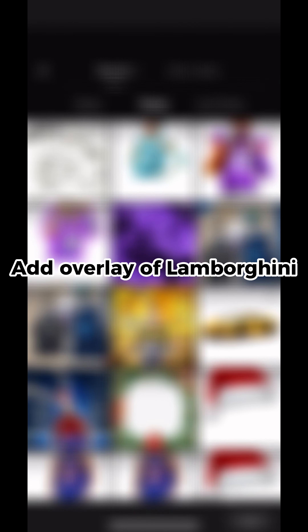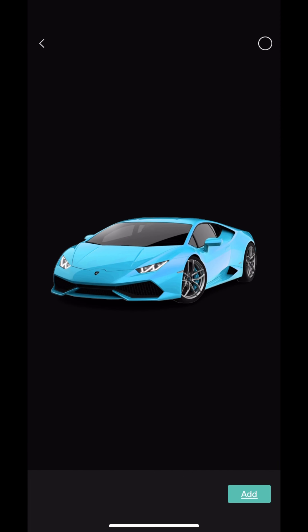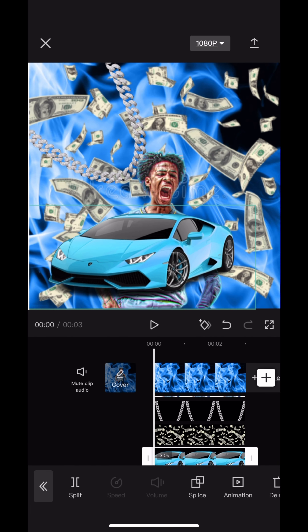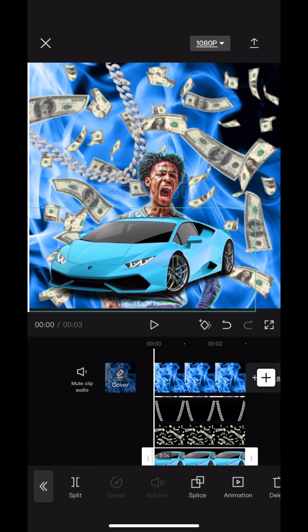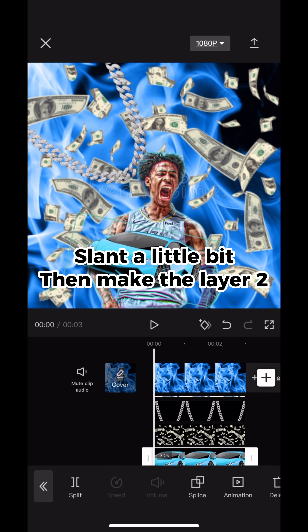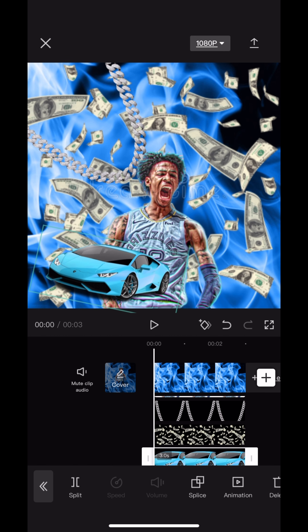Add an overlay of the Lamborghini, slant it a little bit, then make the layer two.